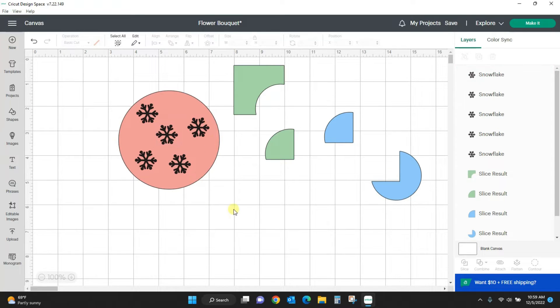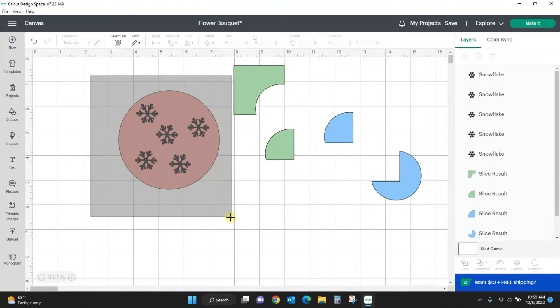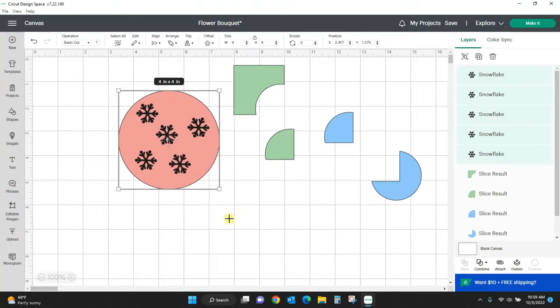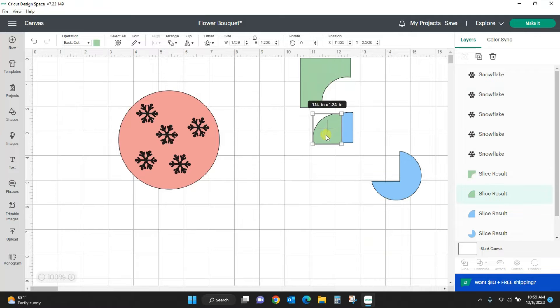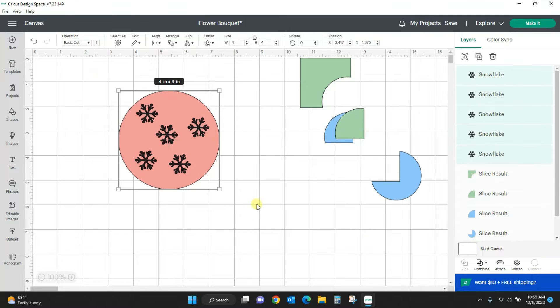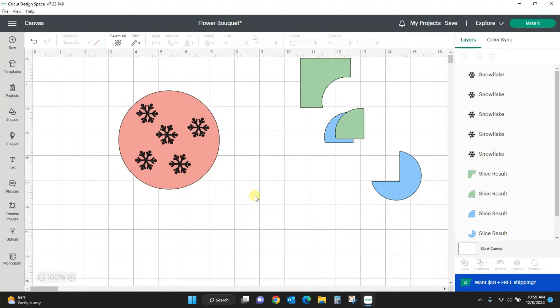Let's say I want to slice all of these snowflakes out of my circle and I don't want to lose the snowflakes. I want to keep them as well. Something about slice though - I cannot slice more than two things at a time. If I drag my box around this and I try to slice, it's going to tell me a note. Sorry, you can't do that.